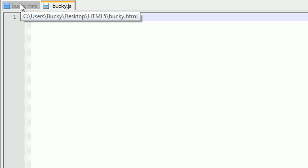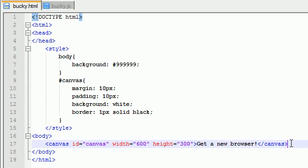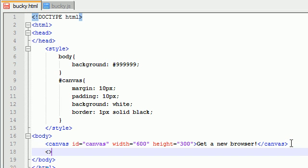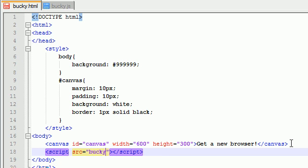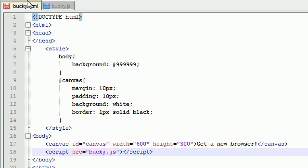So how do we link the HTML file with the JavaScript file? It's actually really easy. The only thing we need to do is make a script tag with an ending script tag, and as an attribute just put source equals whatever name of your JavaScript file.